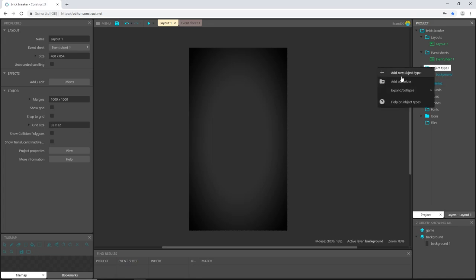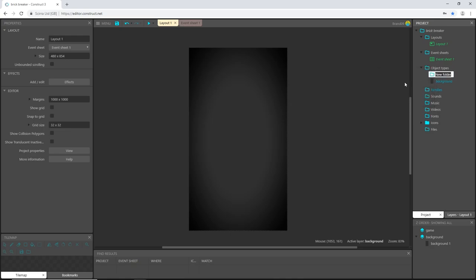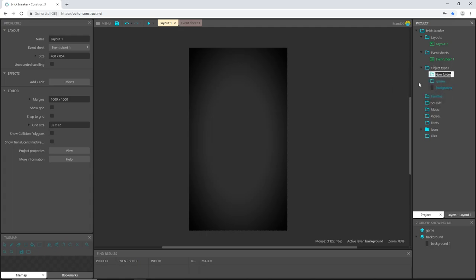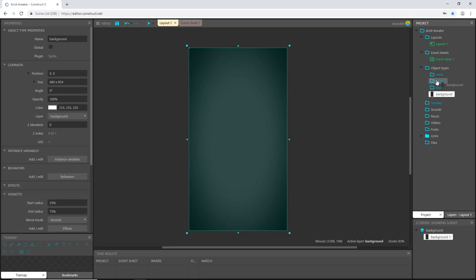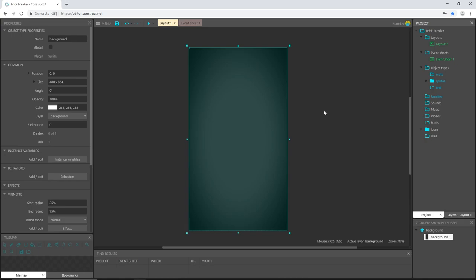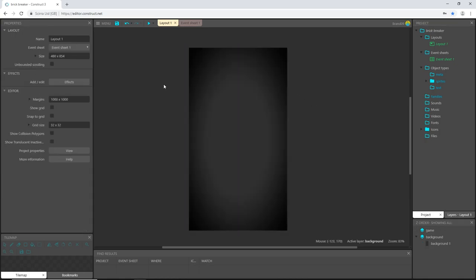If you do have the option of adding a subfolder, let's go ahead, right click on the folder object types and add a subfolder. I'm going to call this sprites. I'm going to add another subfolder and I'm going to call it text and one more. I'm going to call this meta. I'm going to drag my background sprite into sprites and I'll close it. Looks good.